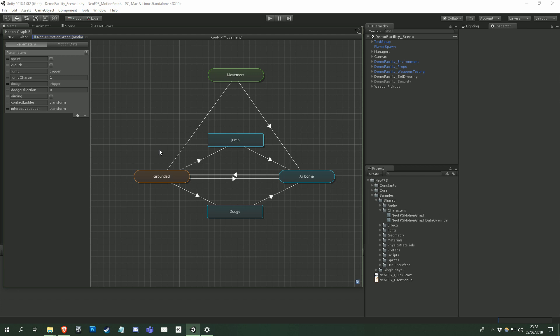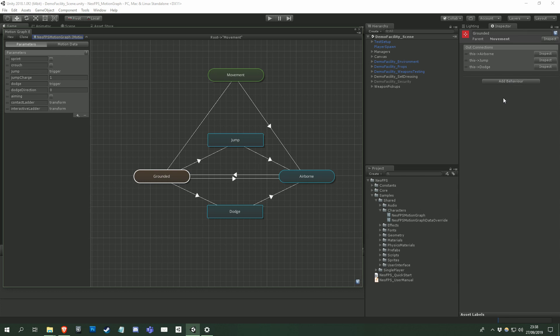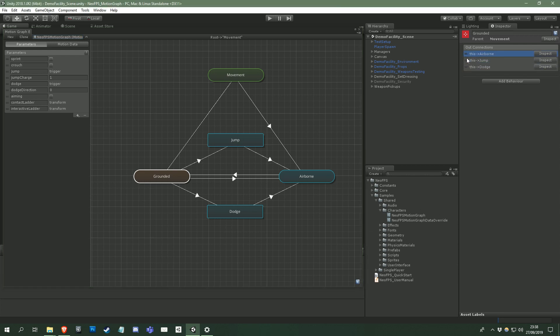Okay, now let's look at the motion graph elements in the inspector. Selecting a graph node in the viewport will show it in the inspector here, and allow you to modify its properties. States and subgraphs both have a number of properties in common. You can change their name here, and you can change the order that their connections are evaluated by dragging the connections up and down in the out connections list here.